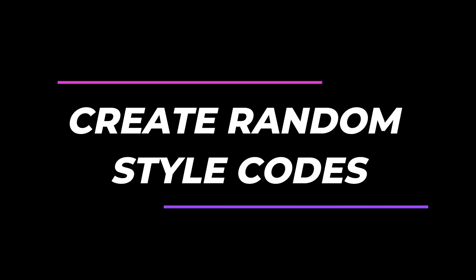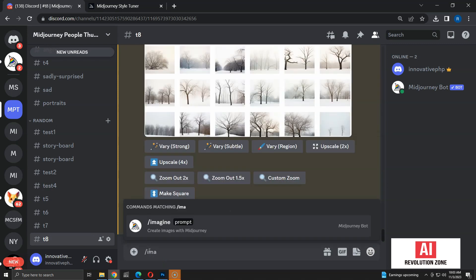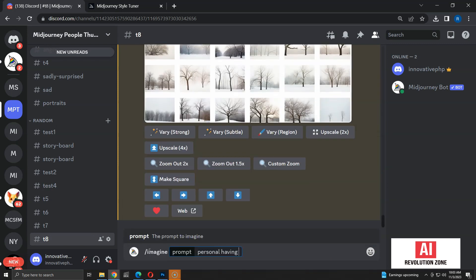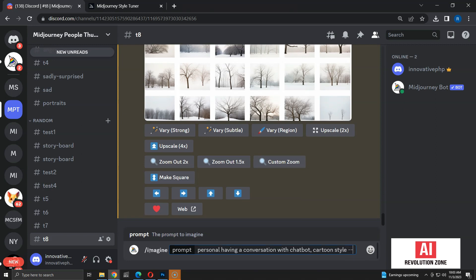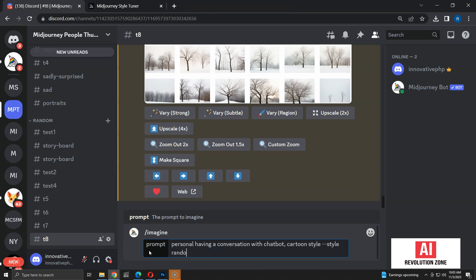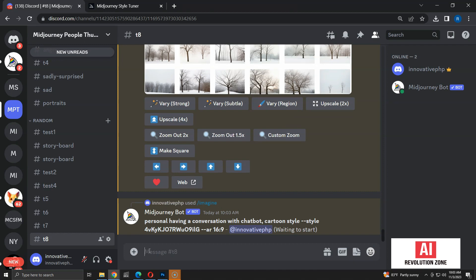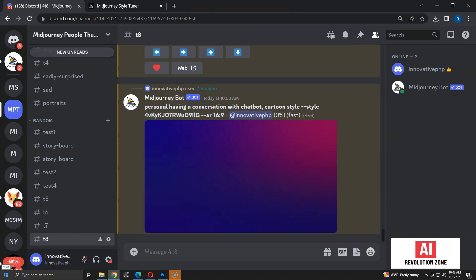Creating tuners and styles costs Midjourney credits. I am going to show you how to generate random styles for free. First, I have to start with a prompt — since I am going to use a random style, I can use any prompt. I am prompting for a cartoon style image of a person having a conversation with a chatbot. Then I am going to add the style parameter, using the word 'random' instead of a style code. As you can see, the word 'random' converts into a style code at runtime — these style codes are generated by Midjourney without tuners.